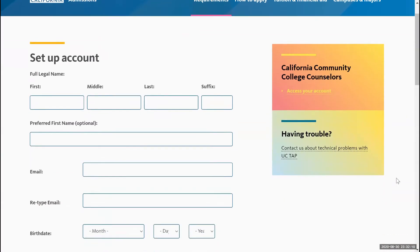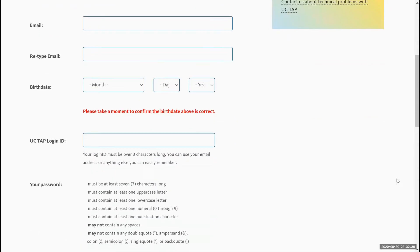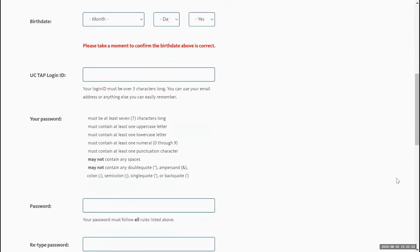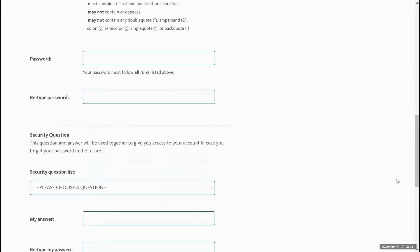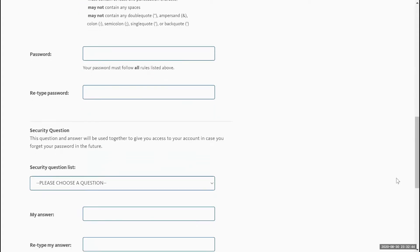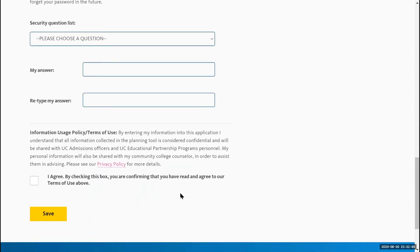Here, feel free to put your first and last name and then put an email. We always recommend using an email that you regularly check, because you will get emails regarding your UC Transfer Admissions Planner and any relevant information such as the UC TAG application. Below that, you'll be able to create your UC TAP login ID. Follow the instructions to do that, then create a password and security questions, and feel free to select 'I Agree' and save.